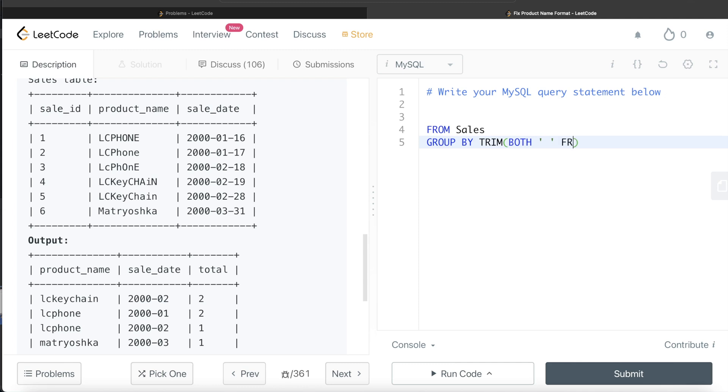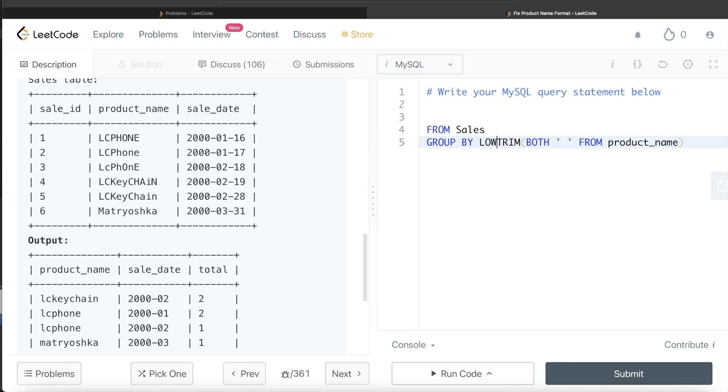So we write BOTH white spaces, then we write FROM, and from which column? product_name. So product_name. Now after doing this, all these white spaces have been removed. Remember, we need to return the product_name in lowercase.